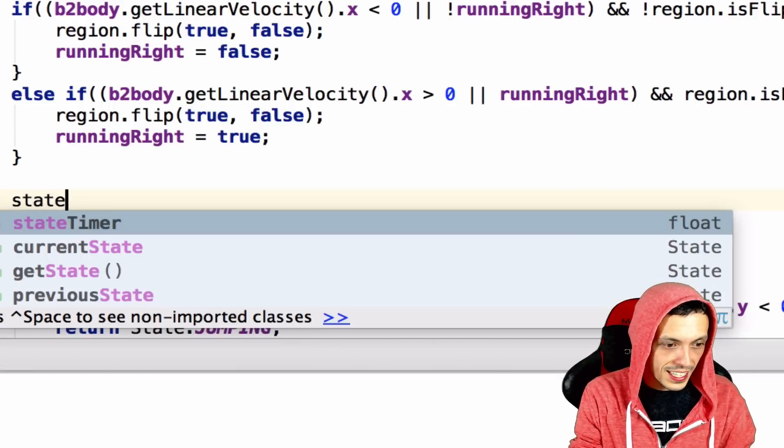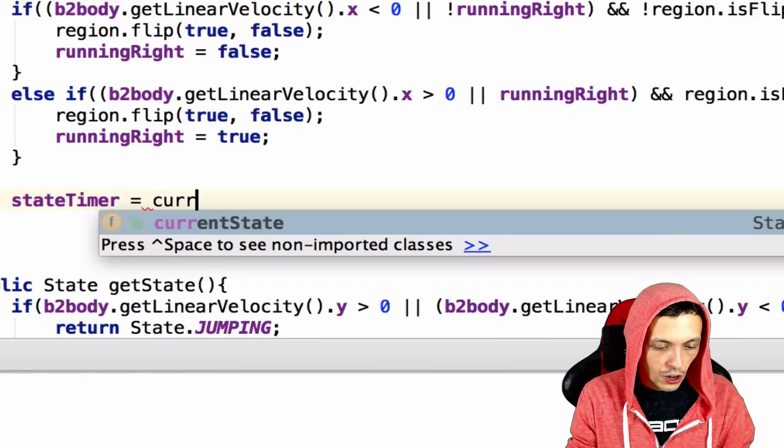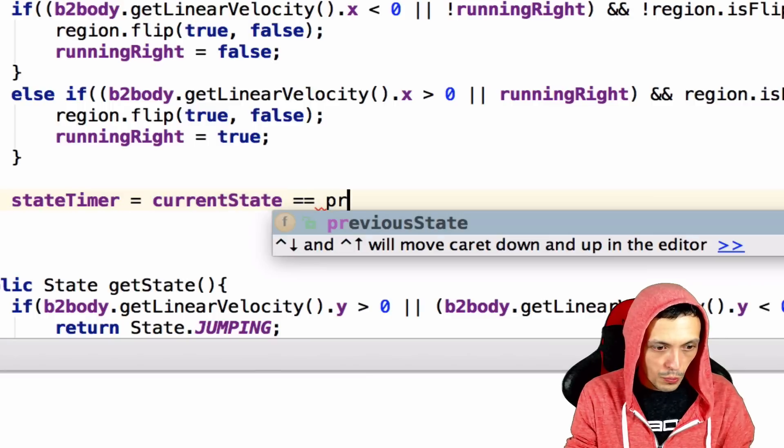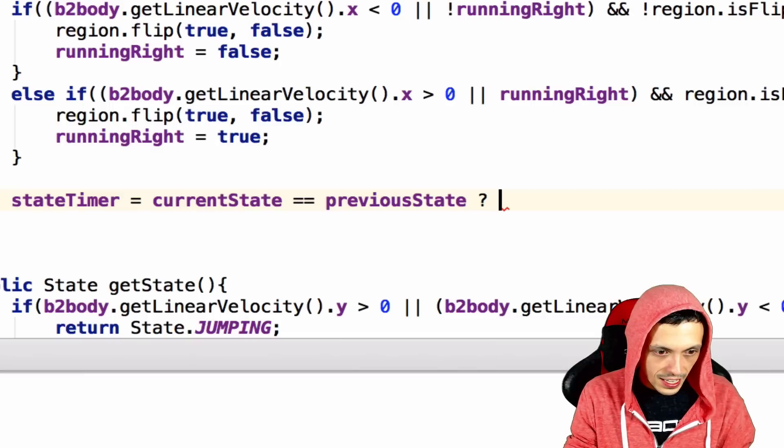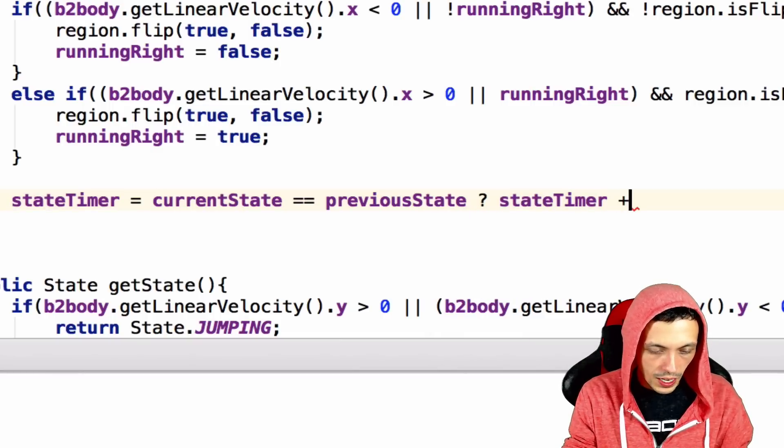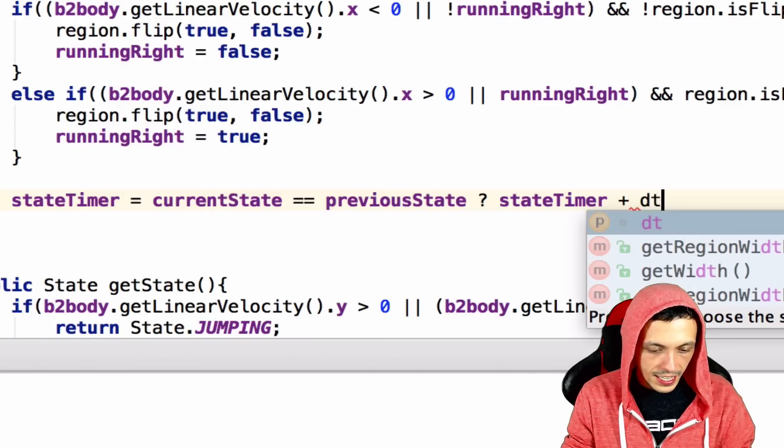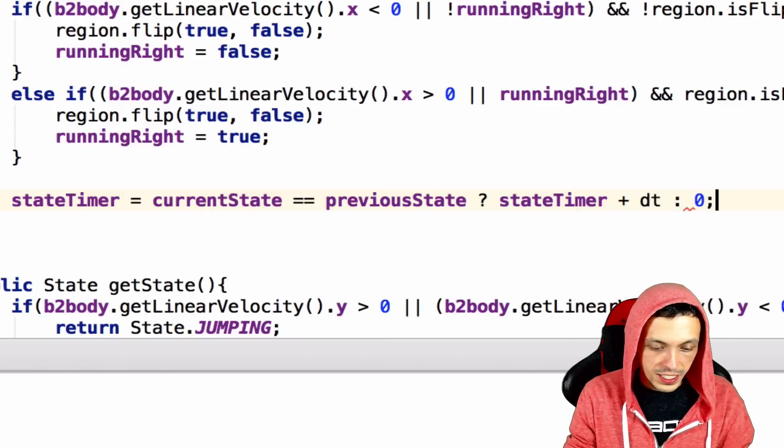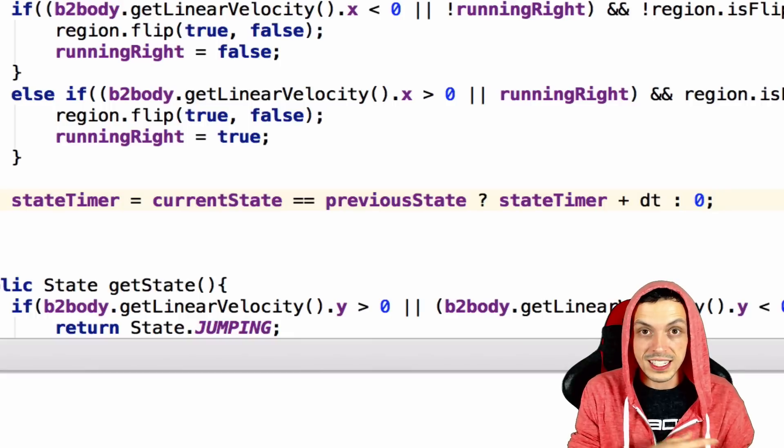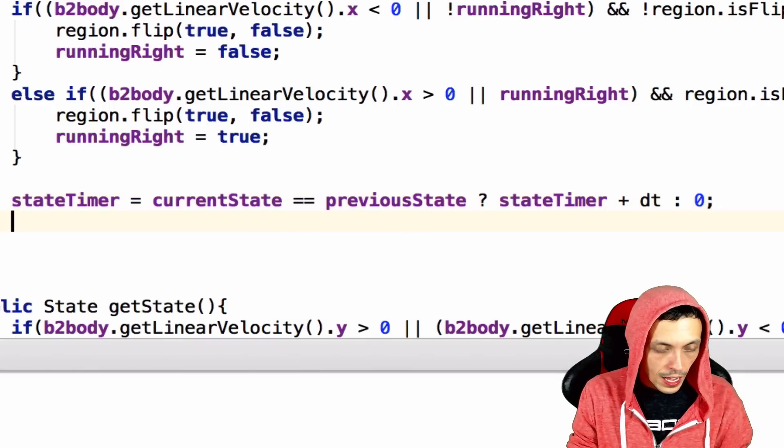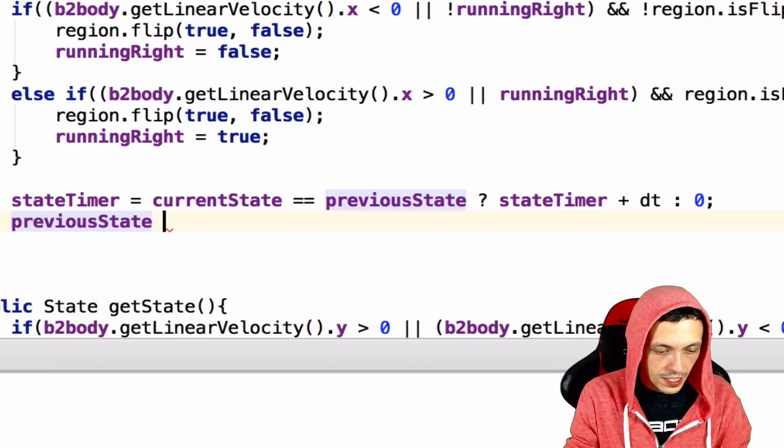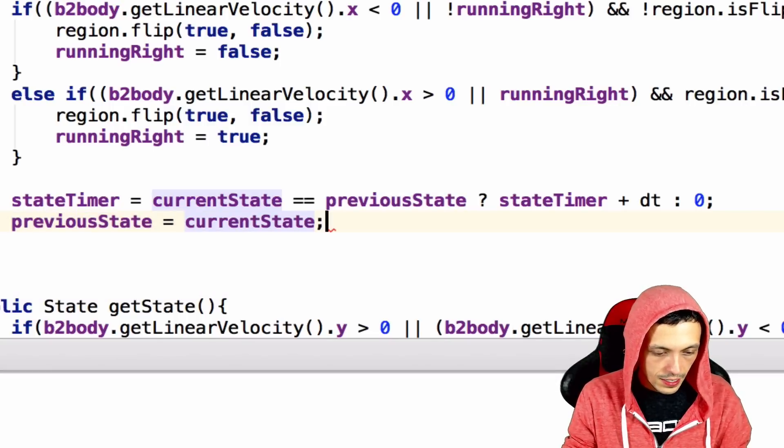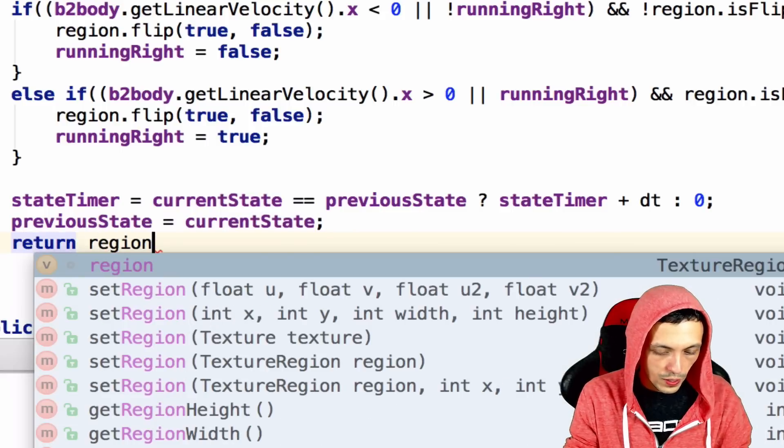All right, you're almost done. All we need to do is set the state timer to equal, does our current state equal our previous state? If it does, then the state timer plus DT, else, then it equals 0. Because if it doesn't equal the previous state, then we must have transitioned to a new state and we need to reset the timer. And then we need to set our previous state equal to our current state. And then just, we need to return our region.